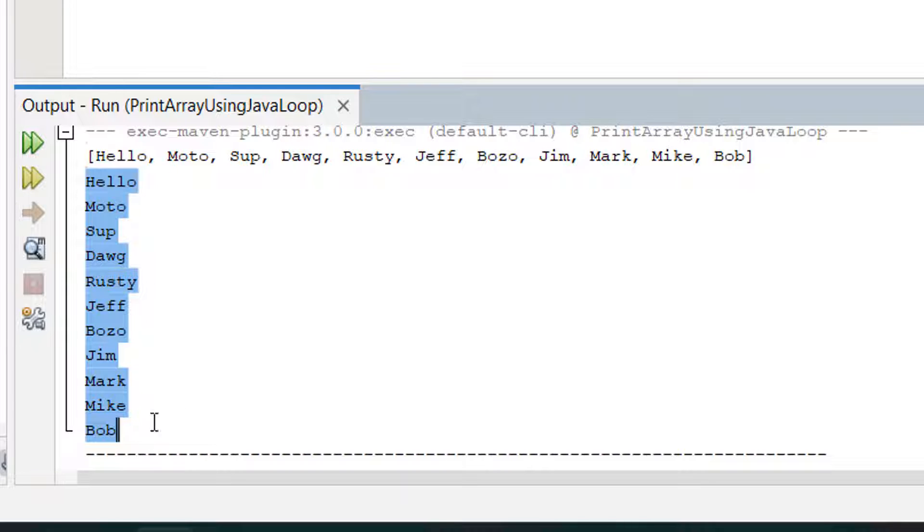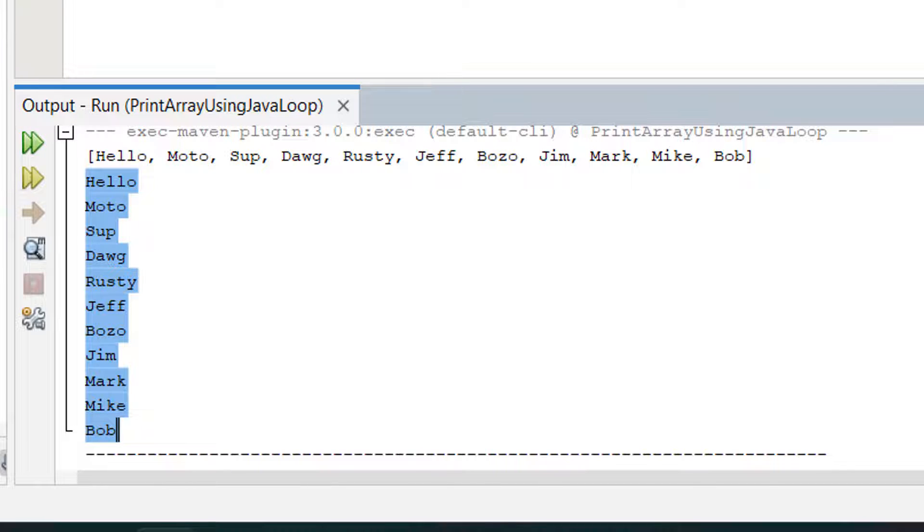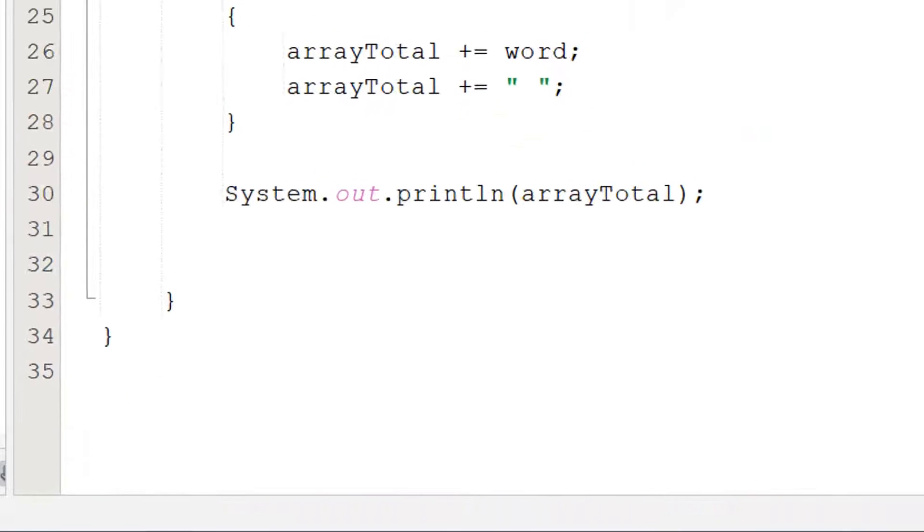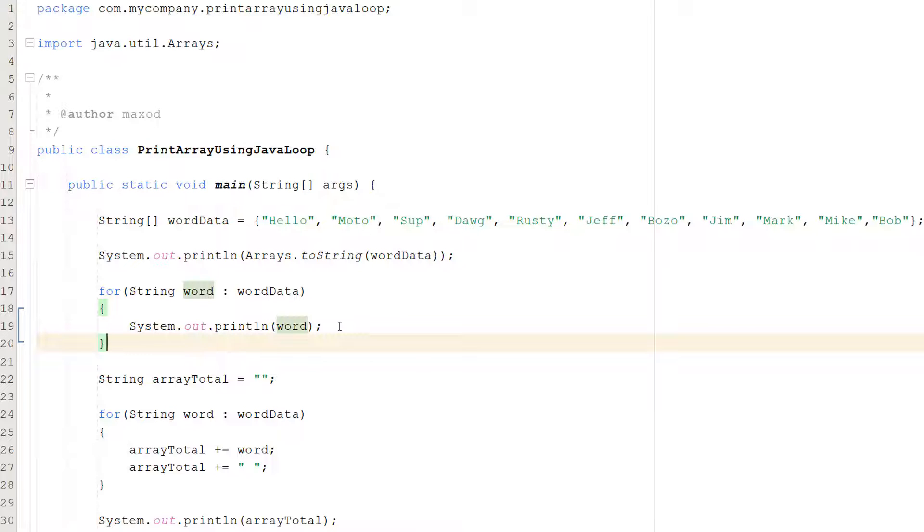But we've basically printed everything on its own line which is great but what if we want to print everything on the same line but without the commas and the square brackets? Well I've still got you covered. We are literally going to combine each word or element in this string array into one string and we're going to separate each of them with just a space and I'll show you how to do that.